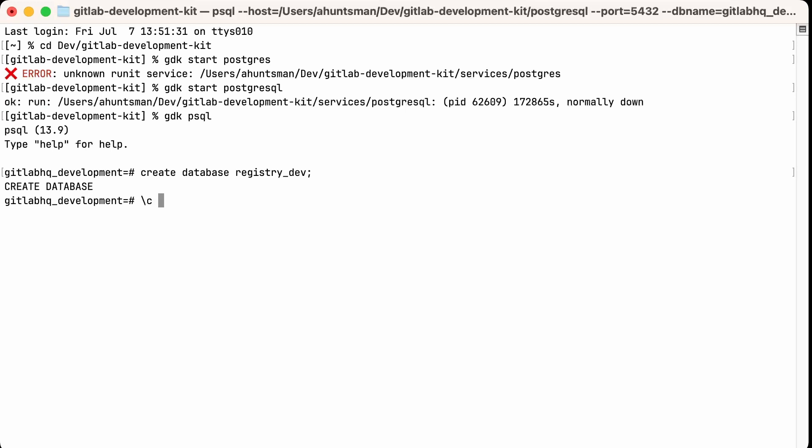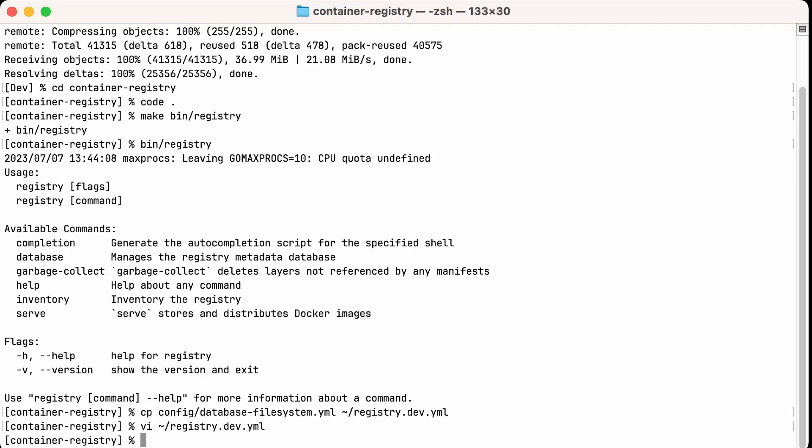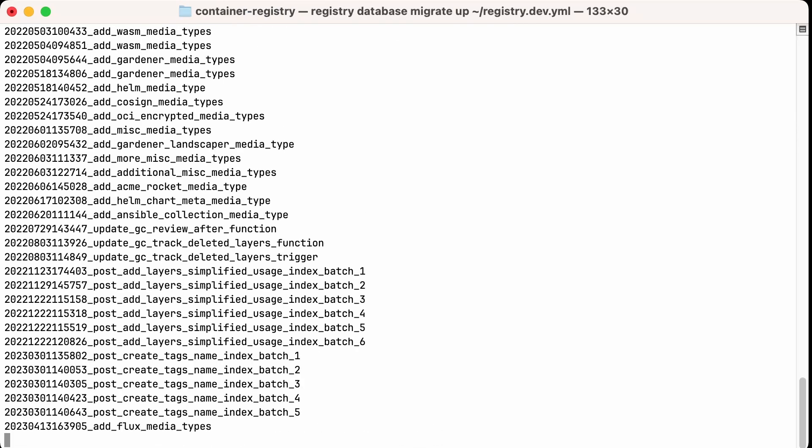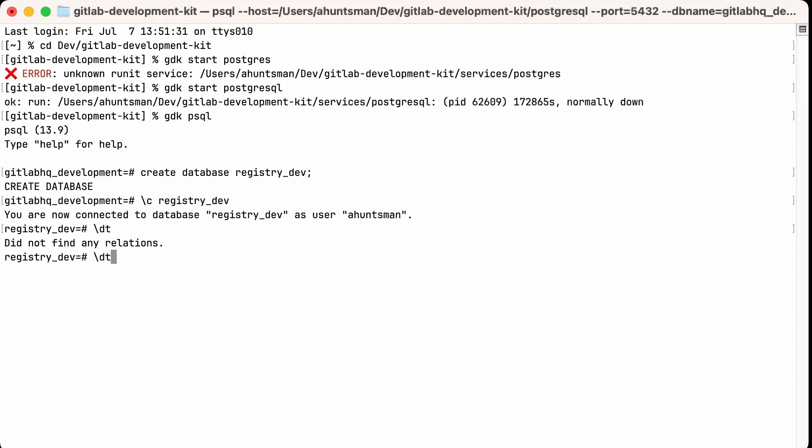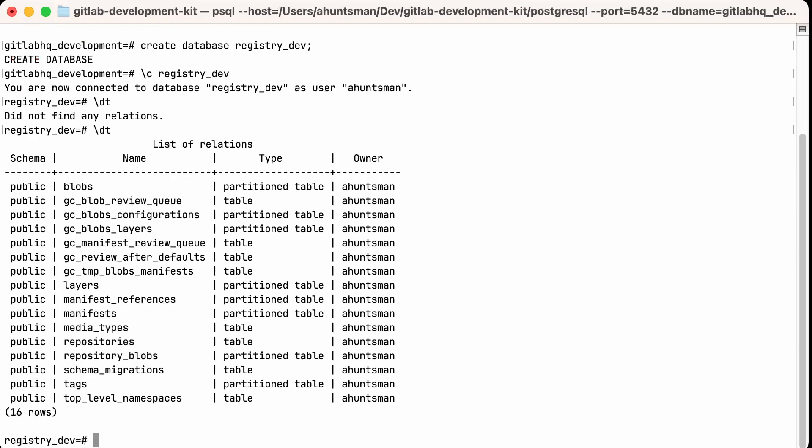And now we need to create our schema. We will do this using the registry command. Anytime we use the registry command, we will pass the location of our config file as the last argument. So we'll use database migrate up, and then add the location of our config file, and that will run the migrations. These are very similar to Rails database migrations. Now we can check our database, and we see that our schema is now in place.